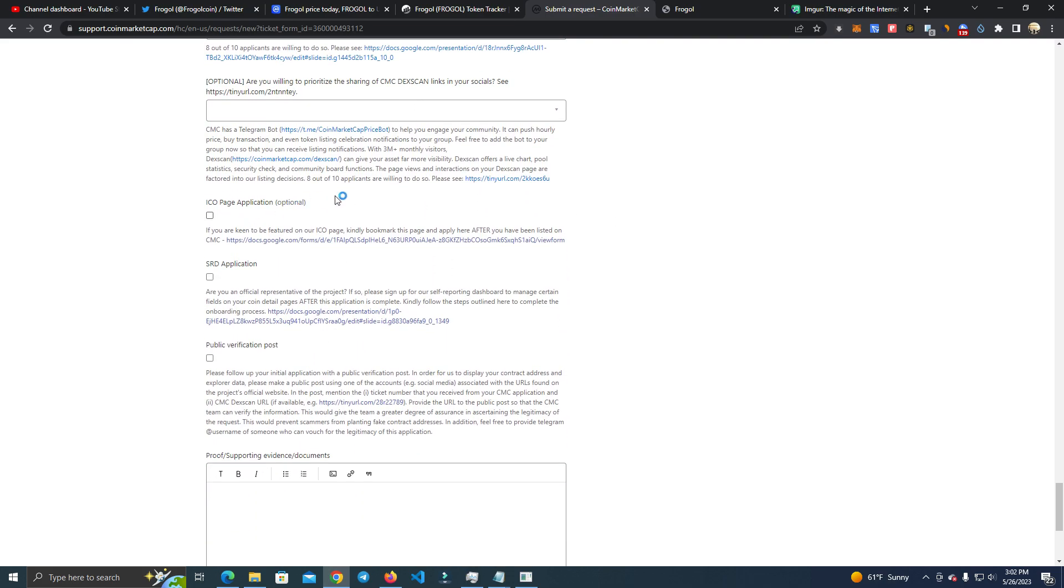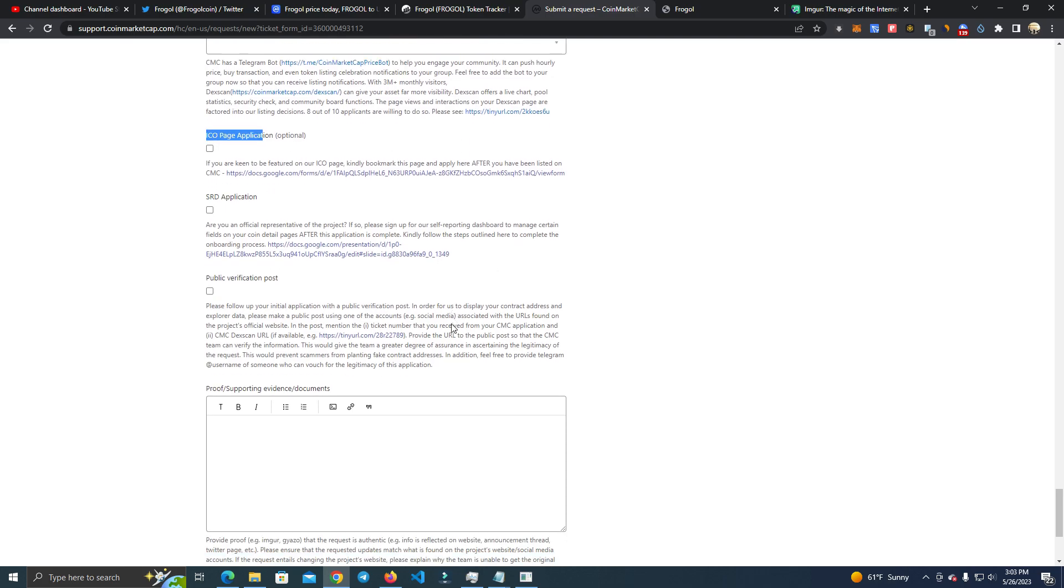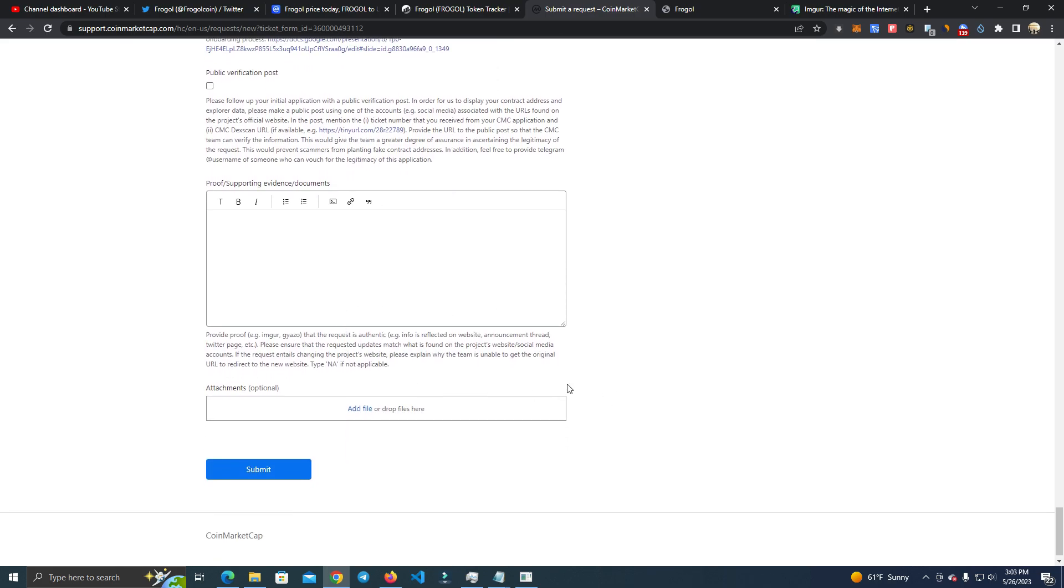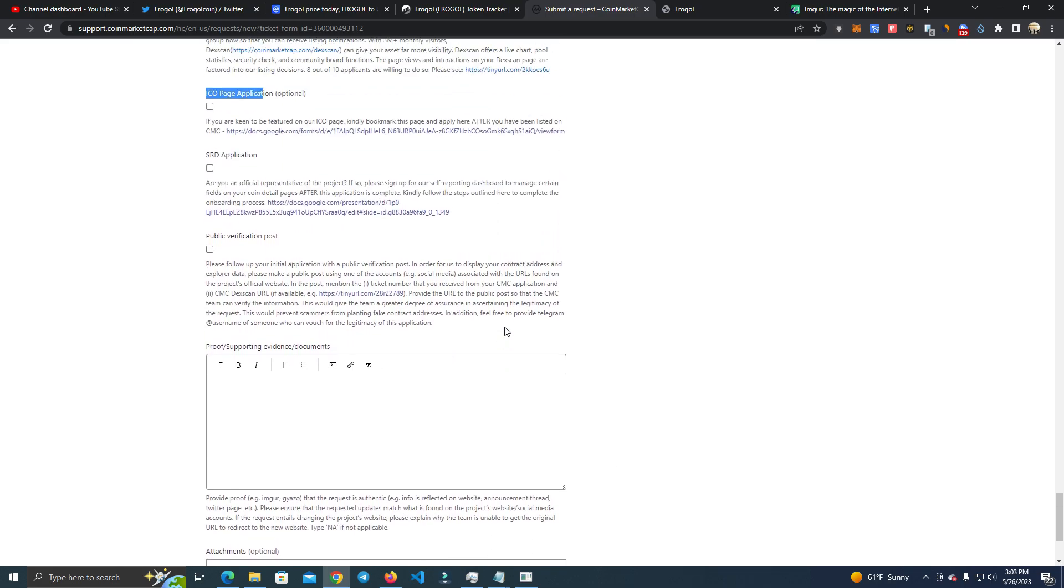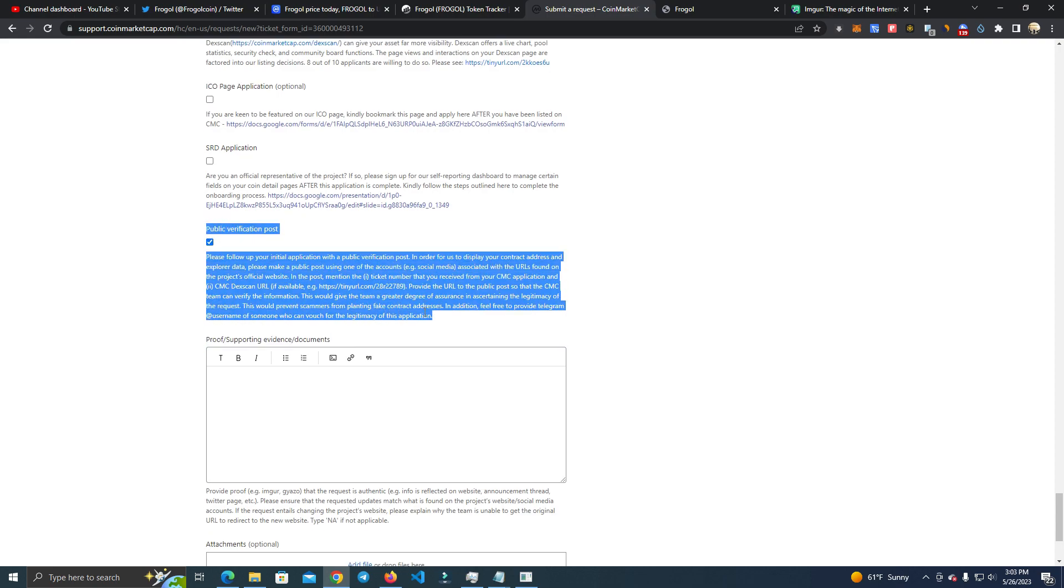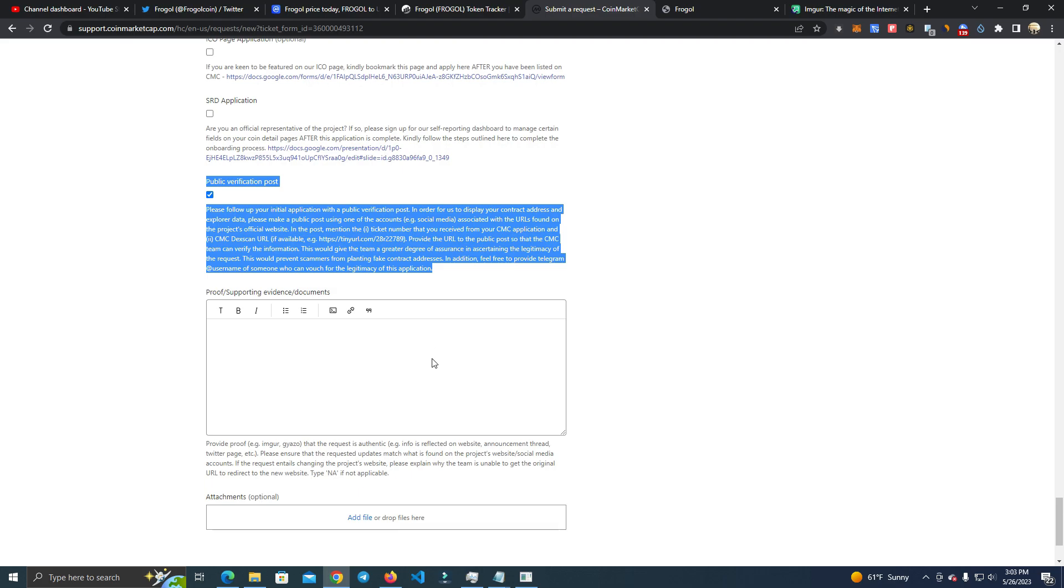And after that, all of these are optional. Anything that is optional you can leave it blank. I don't recommend doing the ICO Pro pre-sale thing because it will list as a pre-sale. It will be harder to get listed fast.